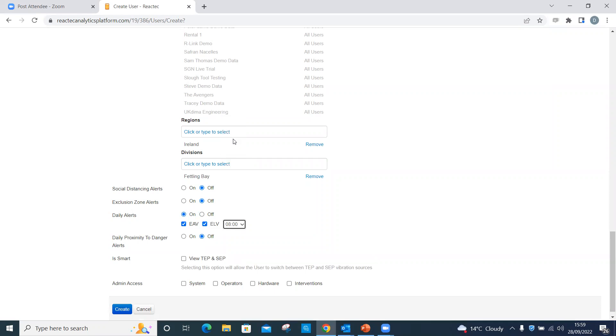The time the reports are received can be specified and the reports will be provided for the previous day.